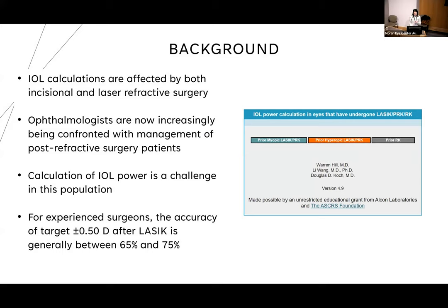The number of patients getting refractive surgery is on the rise, and we are increasingly facing management of post-refractive patients in our surgical practices. Both incisional and laser refractive surgery affect IOL calculations, and determining K values for the post-refractive surgery cornea is especially challenging.